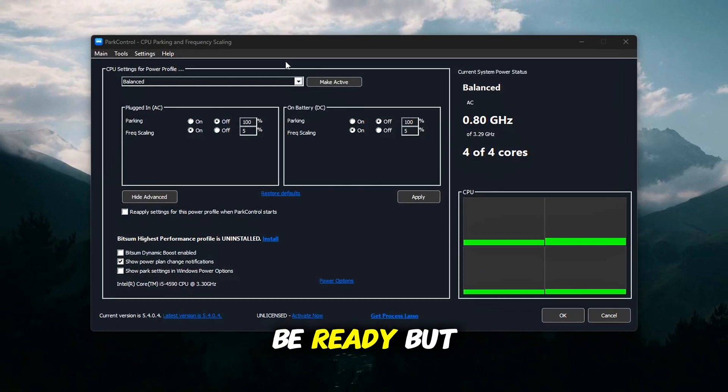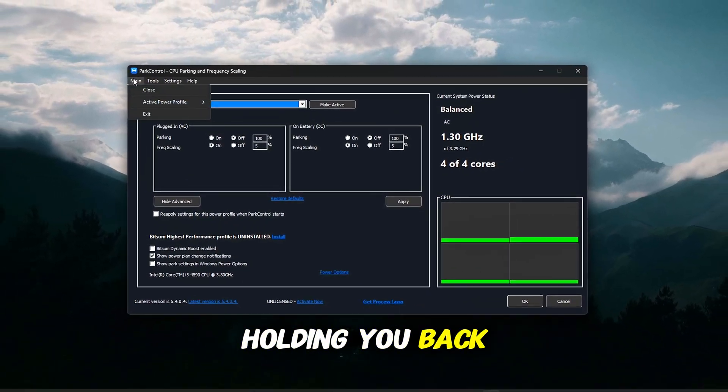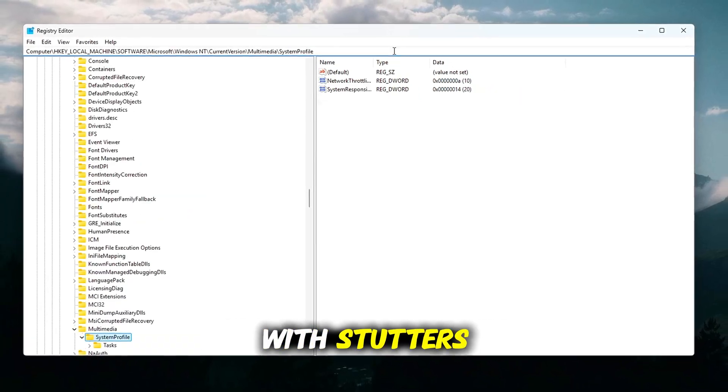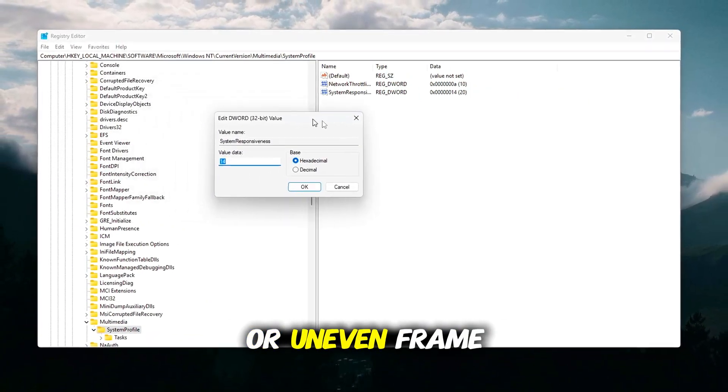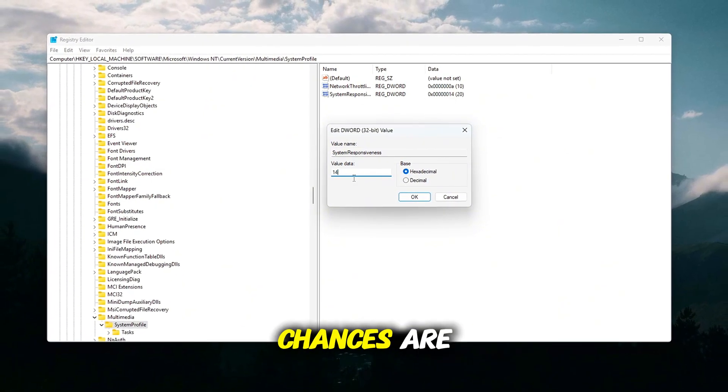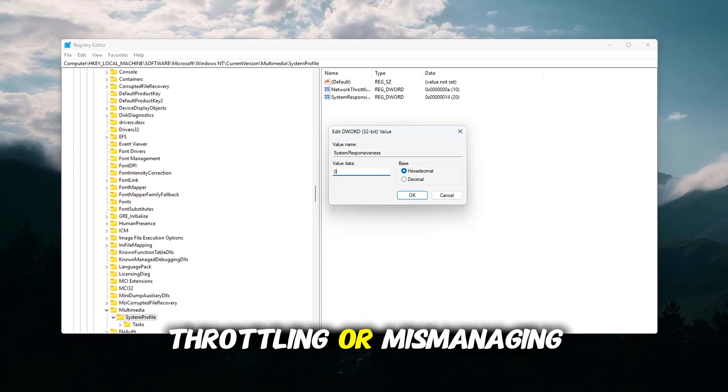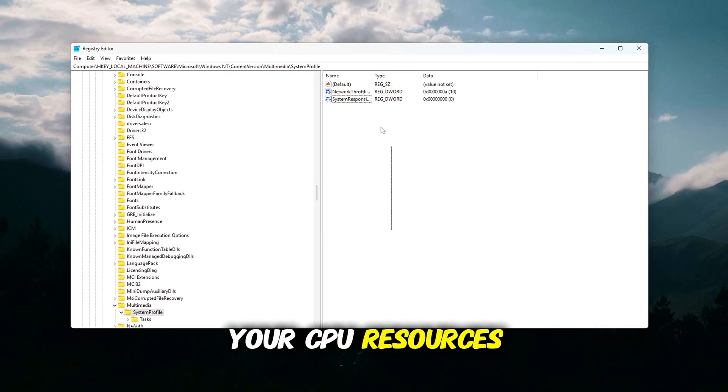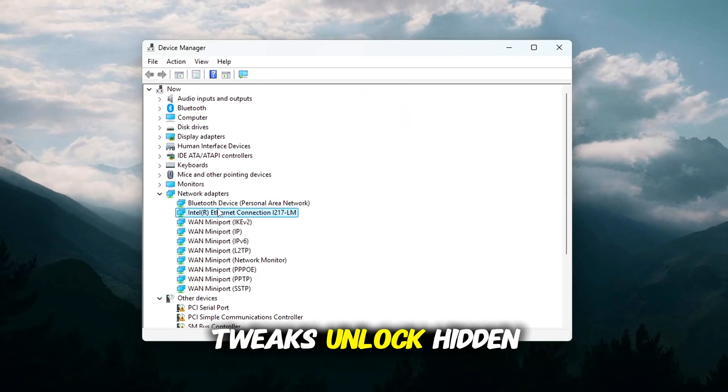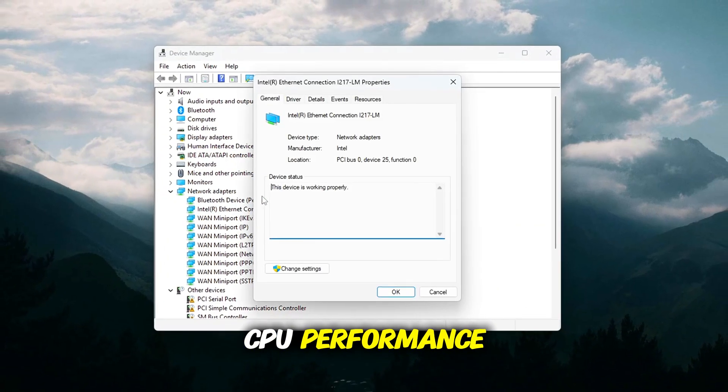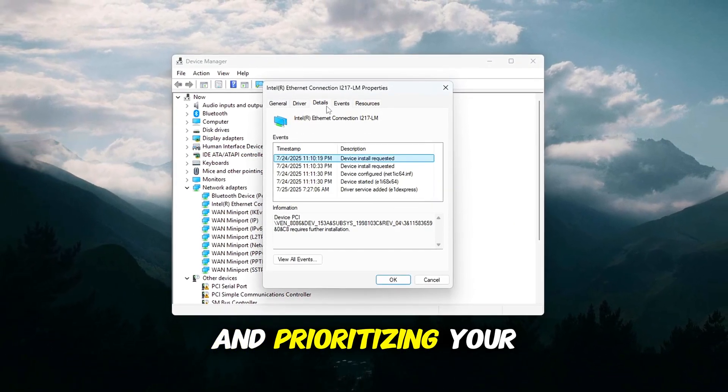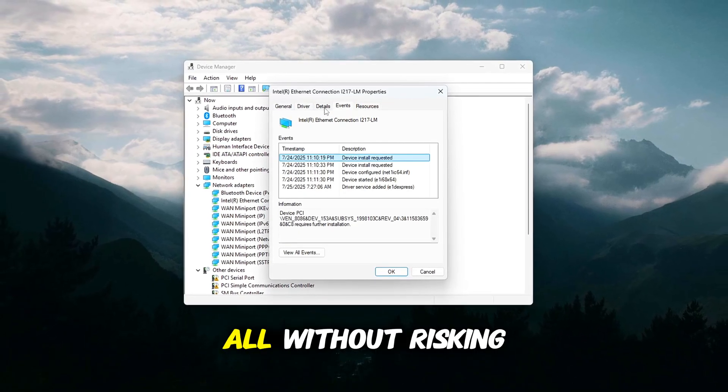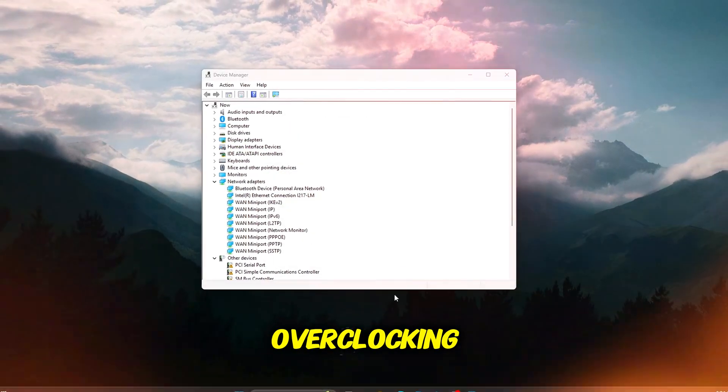Your GPU might be ready, but your CPU is holding you back. If you're struggling with stutters, 100% CPU usage, or uneven frame pacing, chances are Windows is silently throttling or mismanaging your CPU resources. These nine Windows tweaks unlock hidden CPU performance by removing system bottlenecks and prioritizing your gaming workload, all without risking stability or complicated overclock.